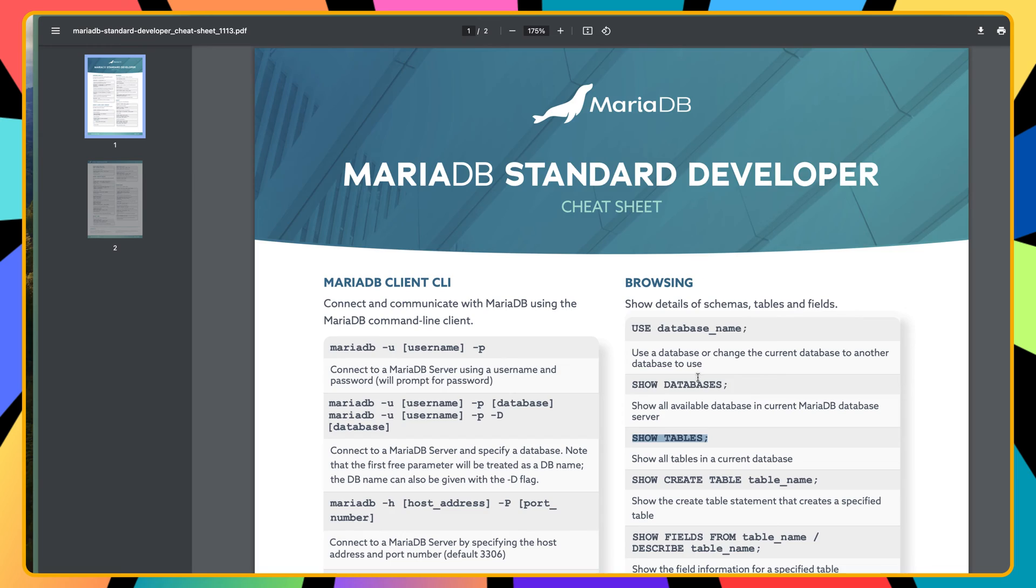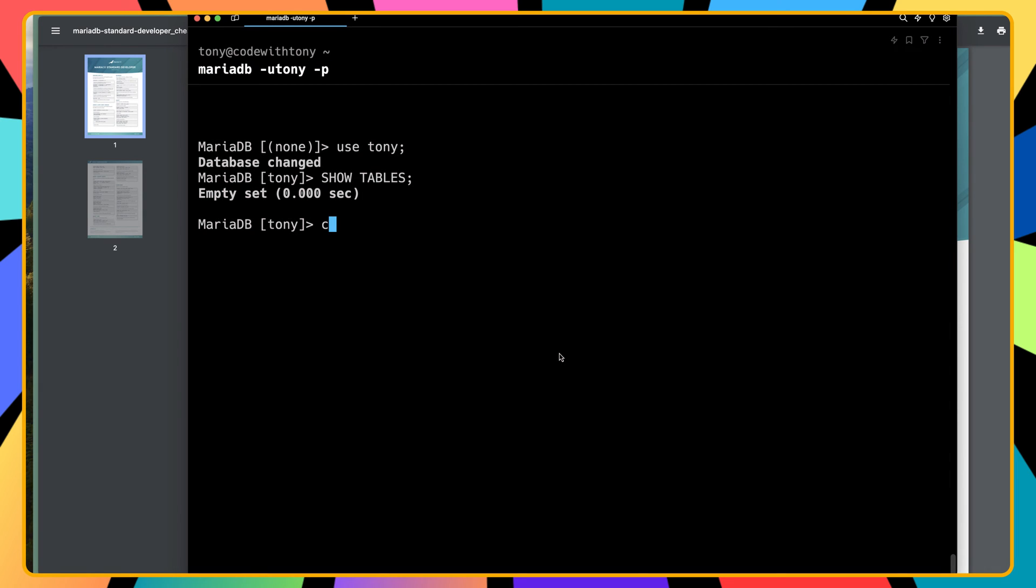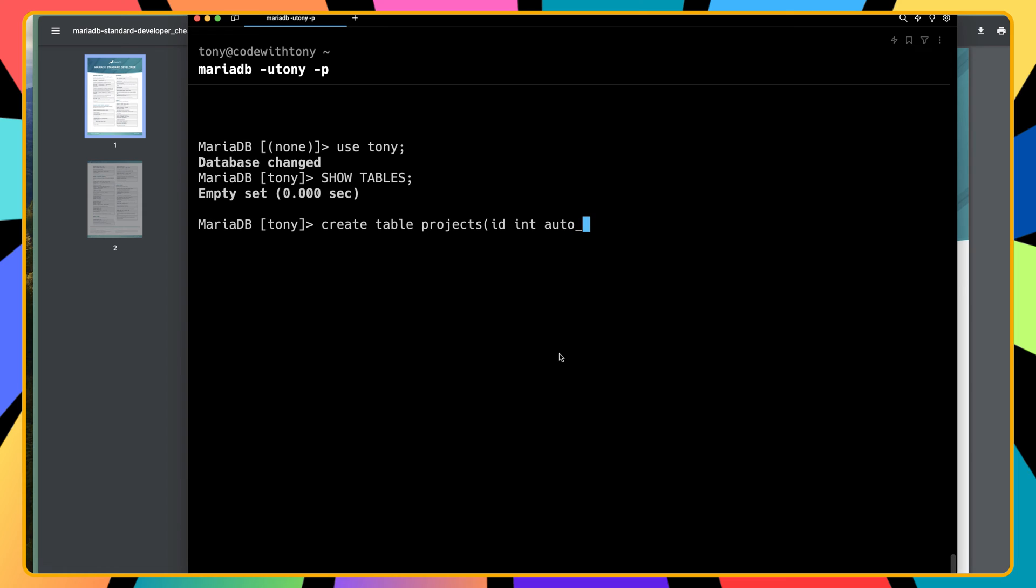We can create a table. Let's say CREATE TABLE and name this table 'projects'. We'll start with only the ID, so I'm going to say ID is going to be integer.